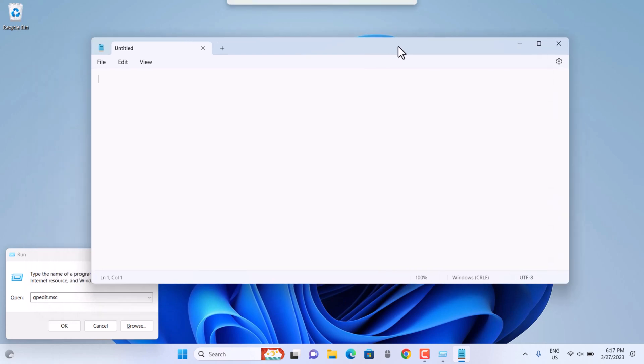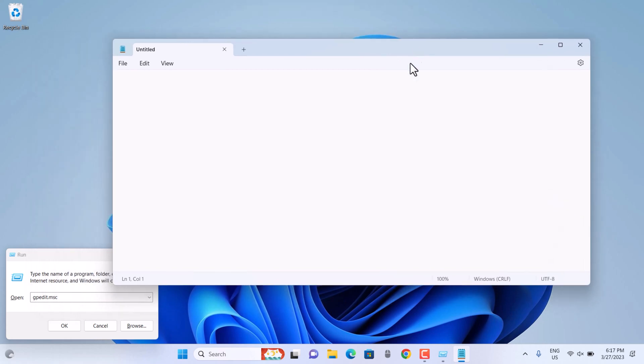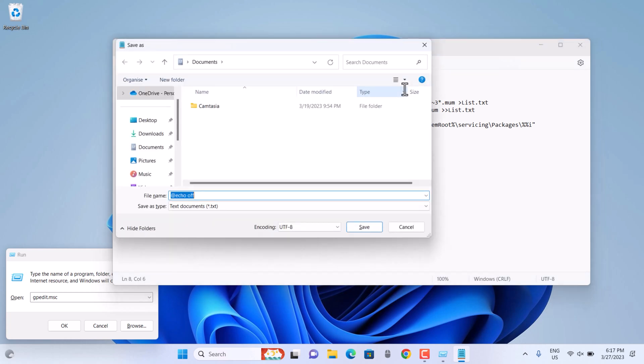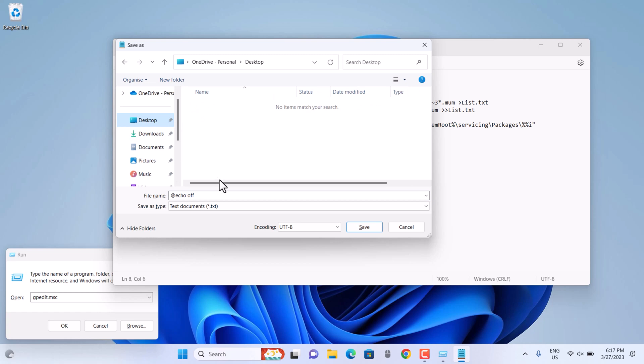You can jump over to the website which I'm going to paste in the description and copy and paste it here. Make sure you copy and paste this properly so that it could work as a batch file.